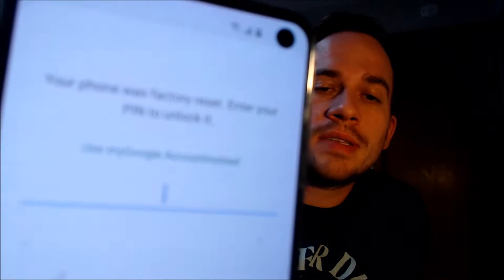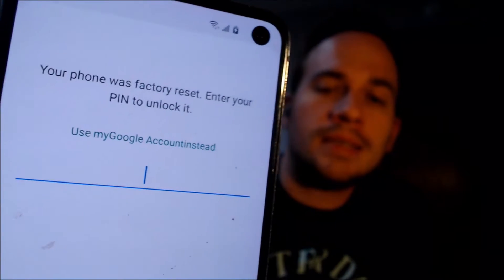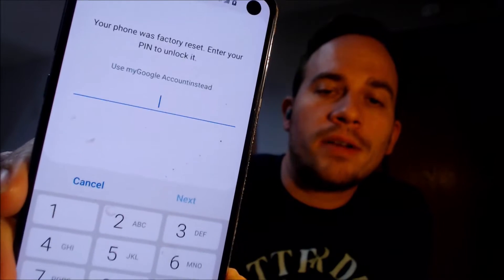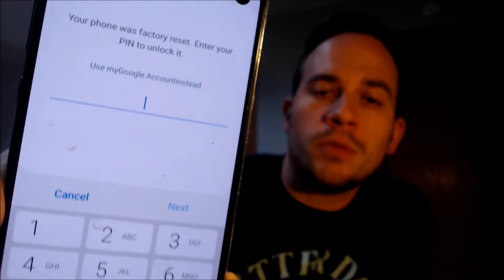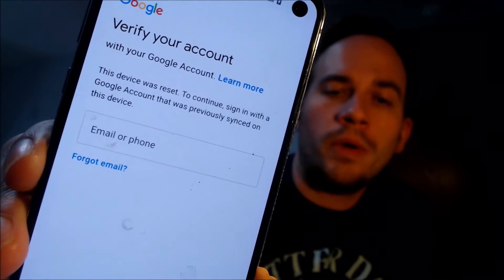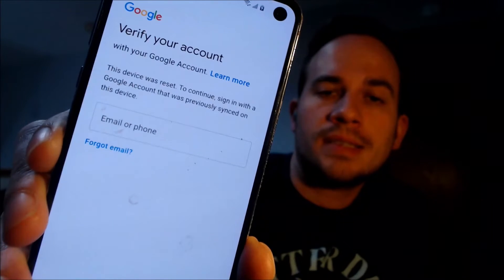Now here with us today, we have a Samsung Galaxy S10e, and this is a device that does indeed have the Google account lock enabled. As we can see here, as we're going through the setup steps, it gets to the screen that tells us that it was factory reset, and to continue, we have to either verify the previous security screen pin lock that was used. Or if we tap on 'use my Google account instead,' it'll pull up the secondary option that says we can also sign in with a Google account that was previously on the device.